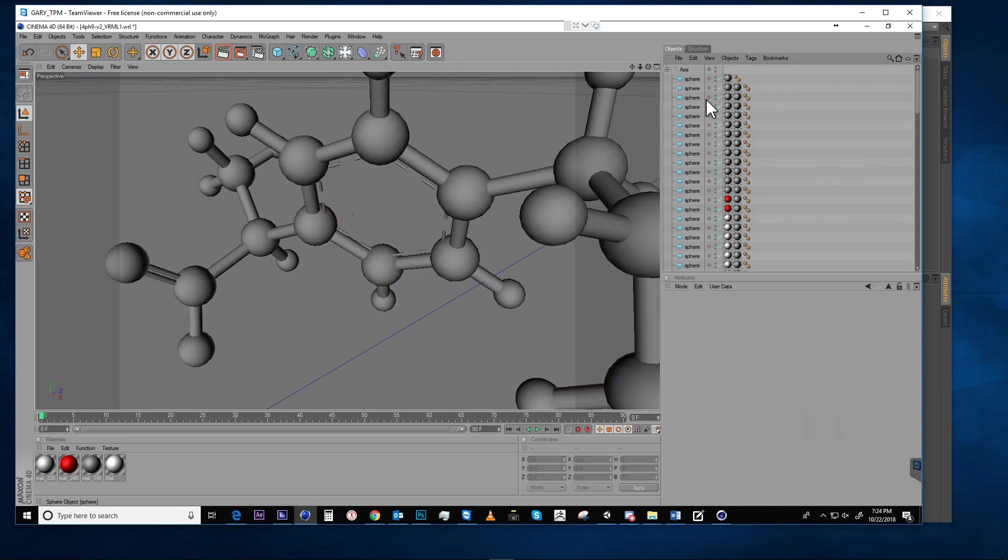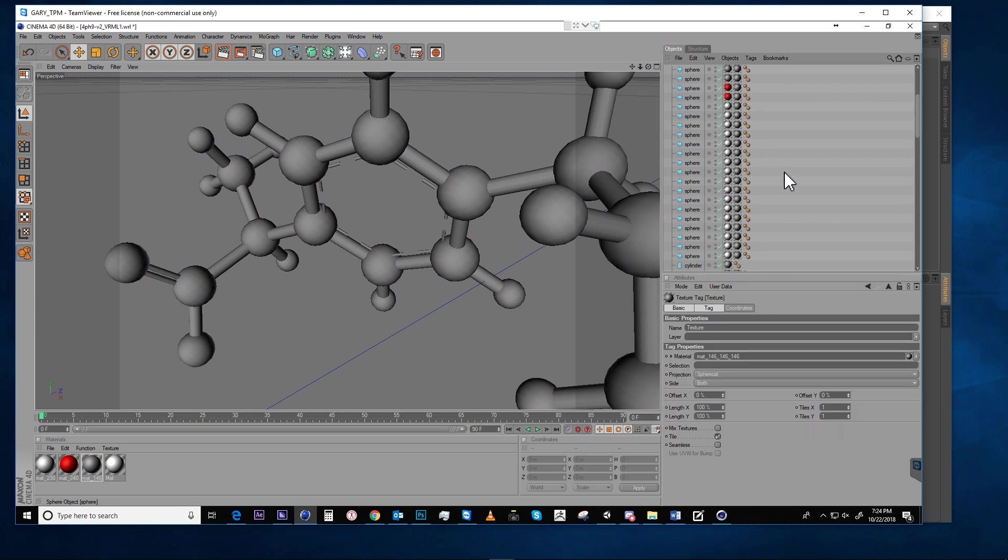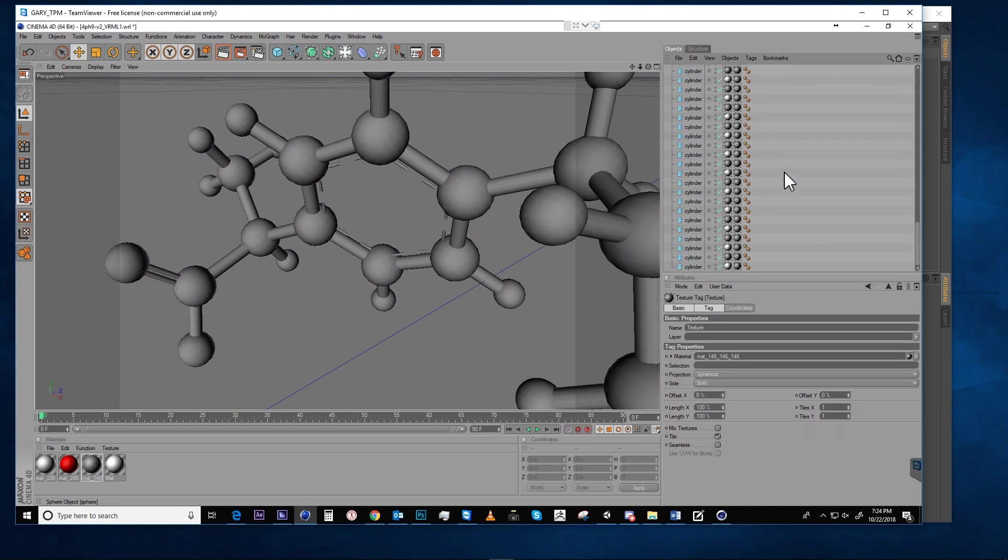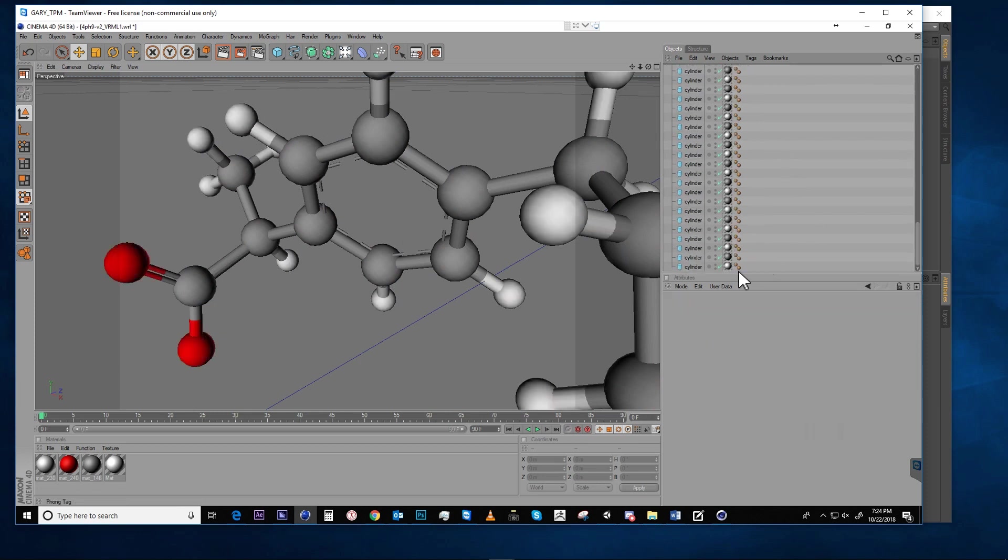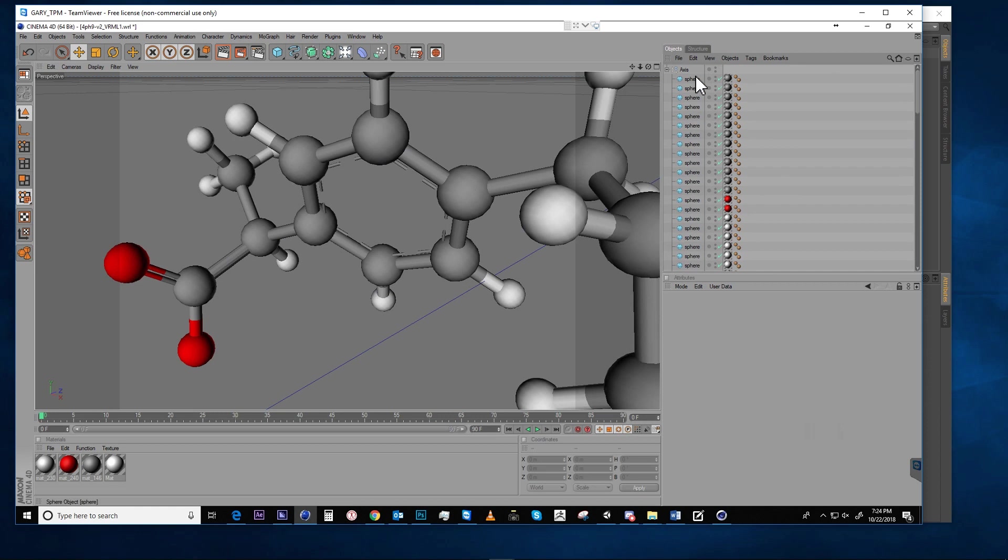One of the things to note with this workflow is that there's a double amount of material tags on these primitives. So if you go through and delete this row of material tags, it will reveal the colors of the elements.